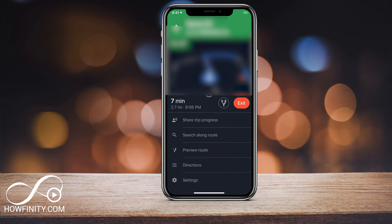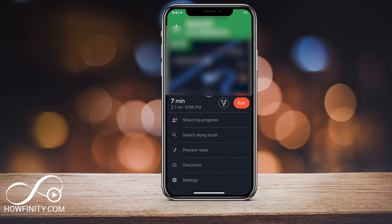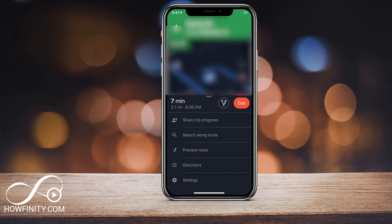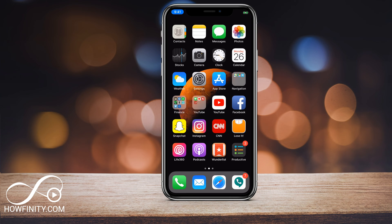Hey everyone, in this video I wanted to show you how to share your trip progress or your ETA on Google Maps. So if you're going somewhere, you could share with your friends your ETA — your estimated time of arrival — via the app. Let's jump into the app so I could show you how that works.